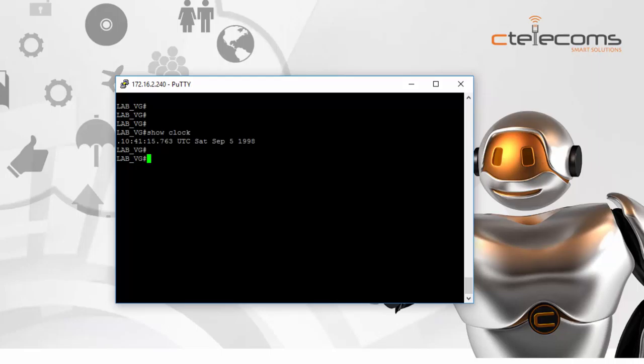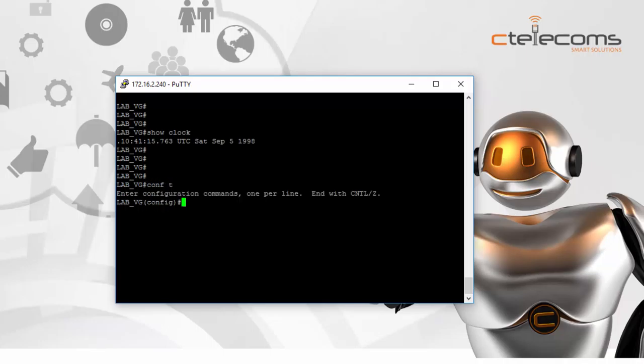Then the last step, we will configure one of our switches to sync their time from this router. First of all, we need to make sure we can reach a public NTP server. The public NTP server uses a name instead of an IP address, so we need this router to be able to resolve DNS names to IP addresses. To do that, we need to configure the IP name-server, which means configuring a DNS server on the router.